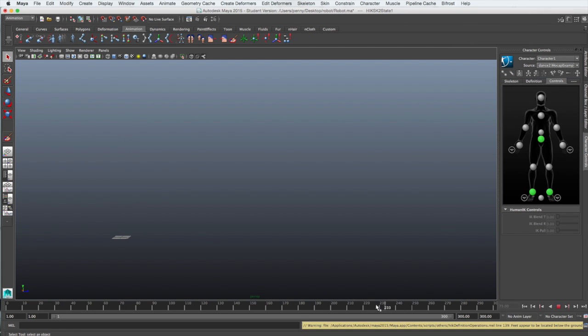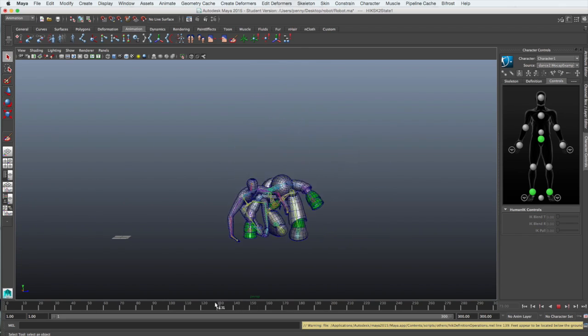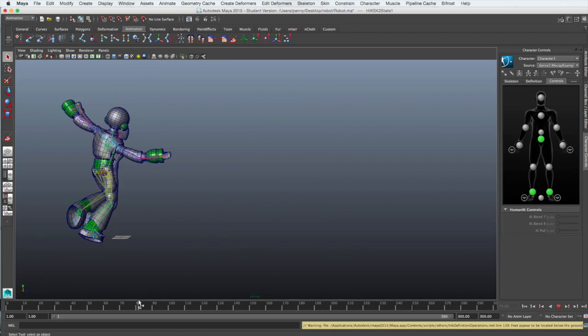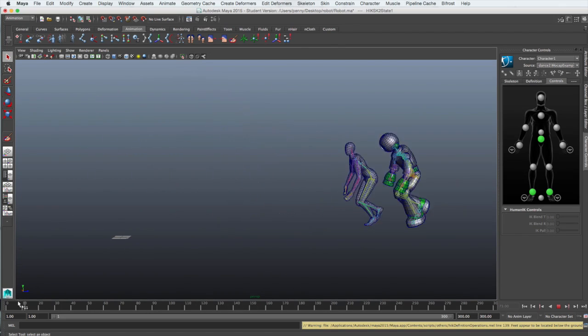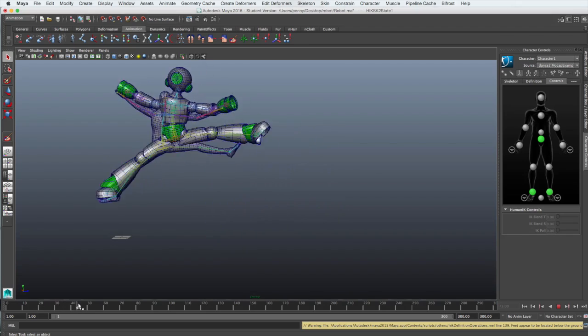Scrubbing through the timeline, you'll now see that your character has the same motion applied to it as the default character.